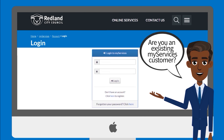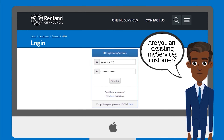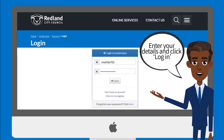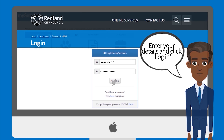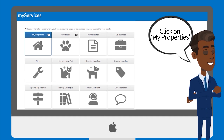Are you already signed up for My Services? Enter your details and click Login. Click on My Properties and click Send Rates Notice by Email.